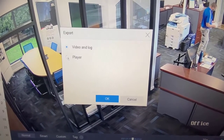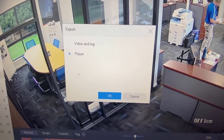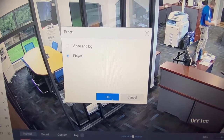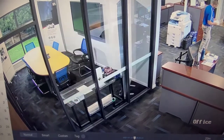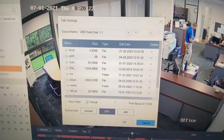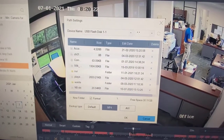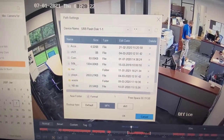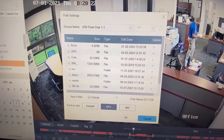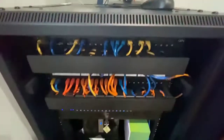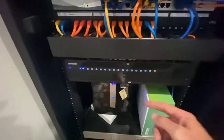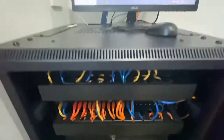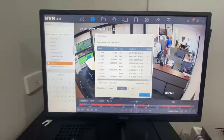Once I hit export clip, do I want the player as well? Yes I do. So when I give this footage on a USB stick to someone, and we export it in encrypted format, they can then play the footage. What I've done is put my USB stick in the front of the recorder ready to go.